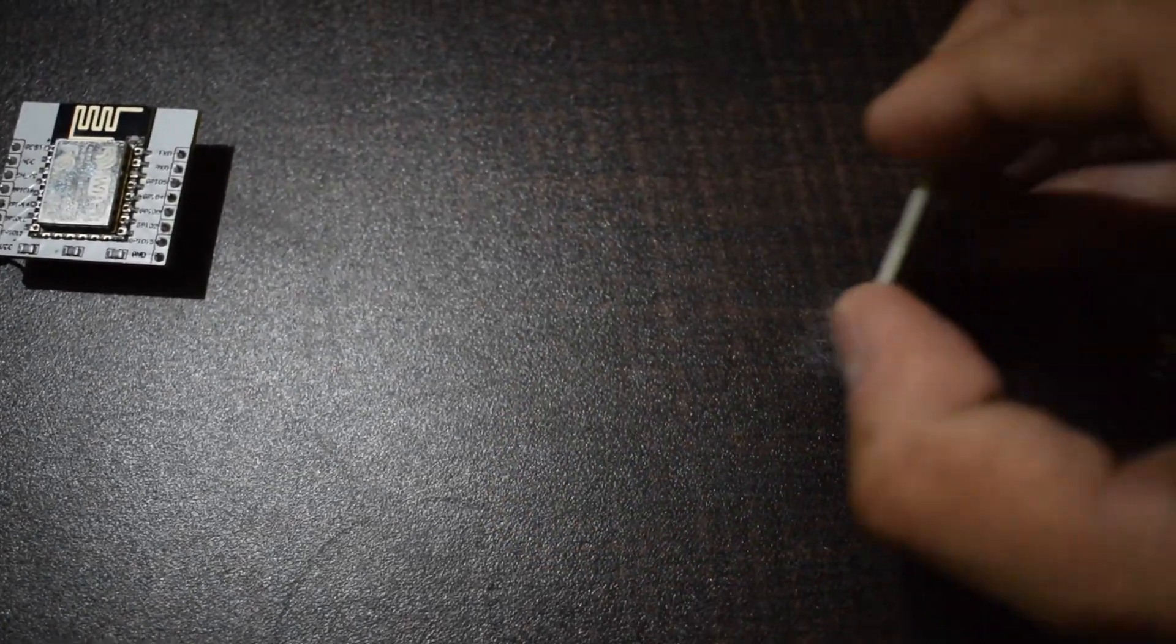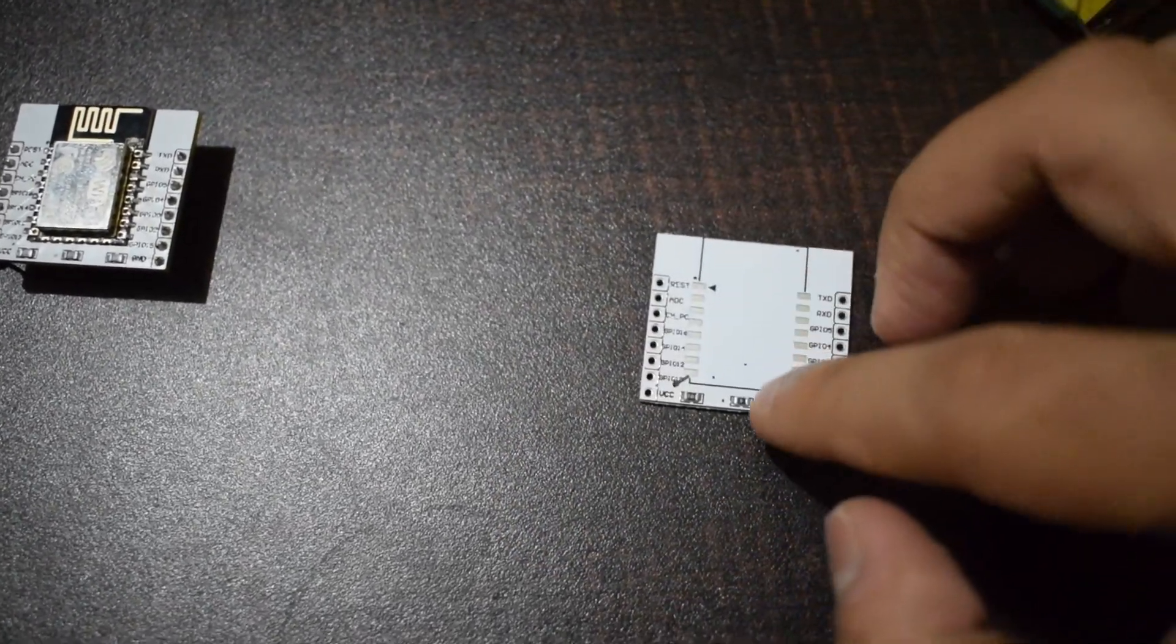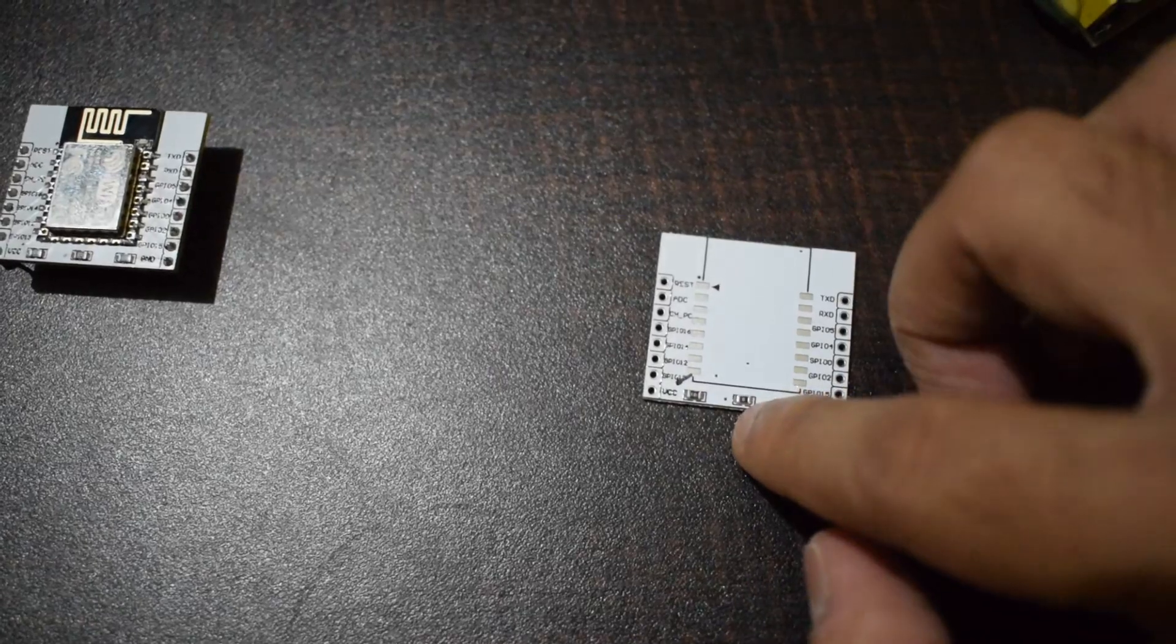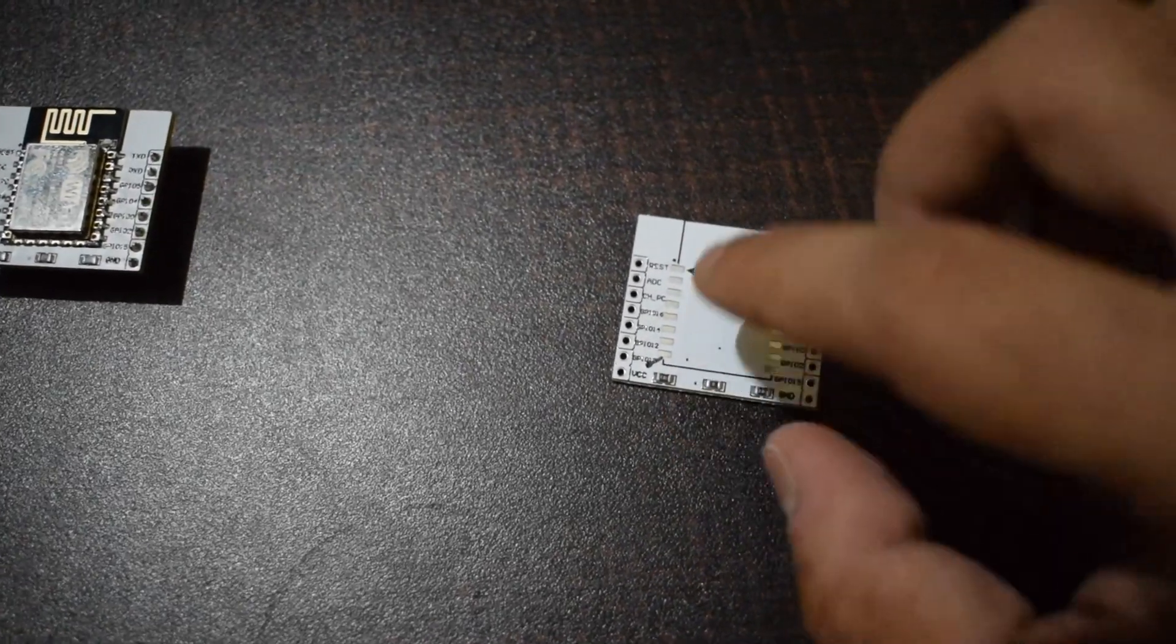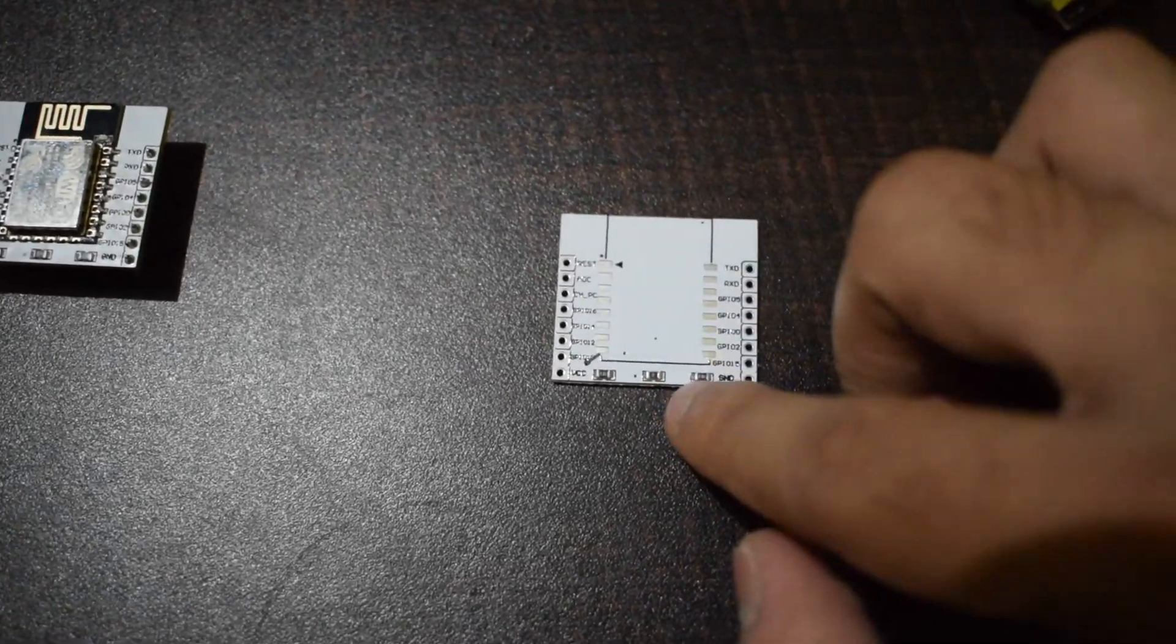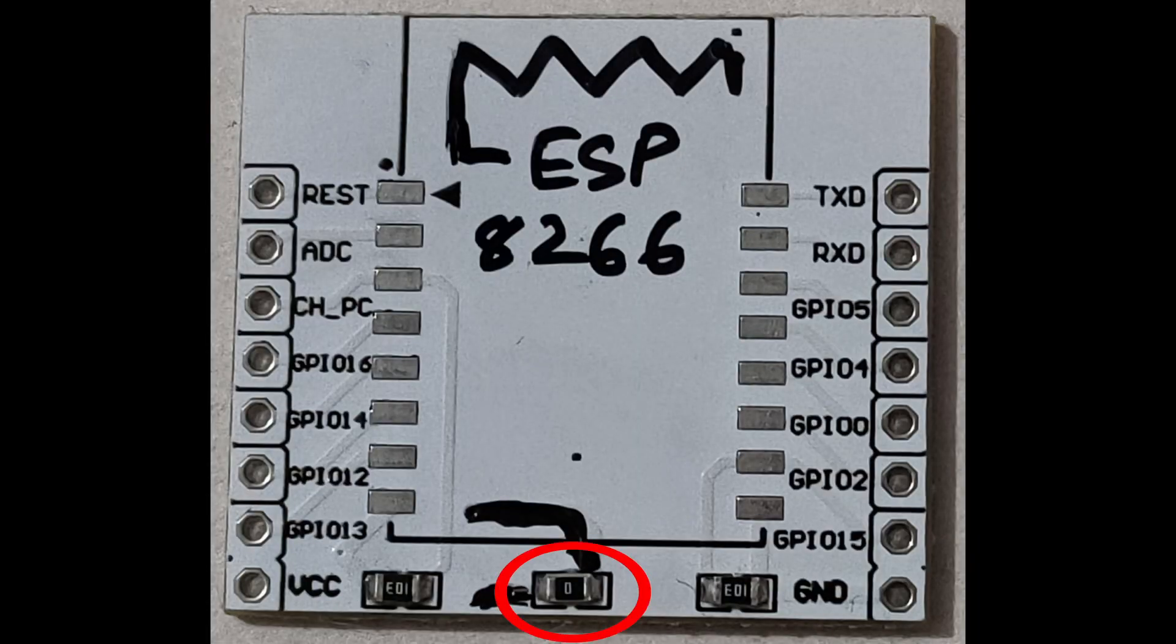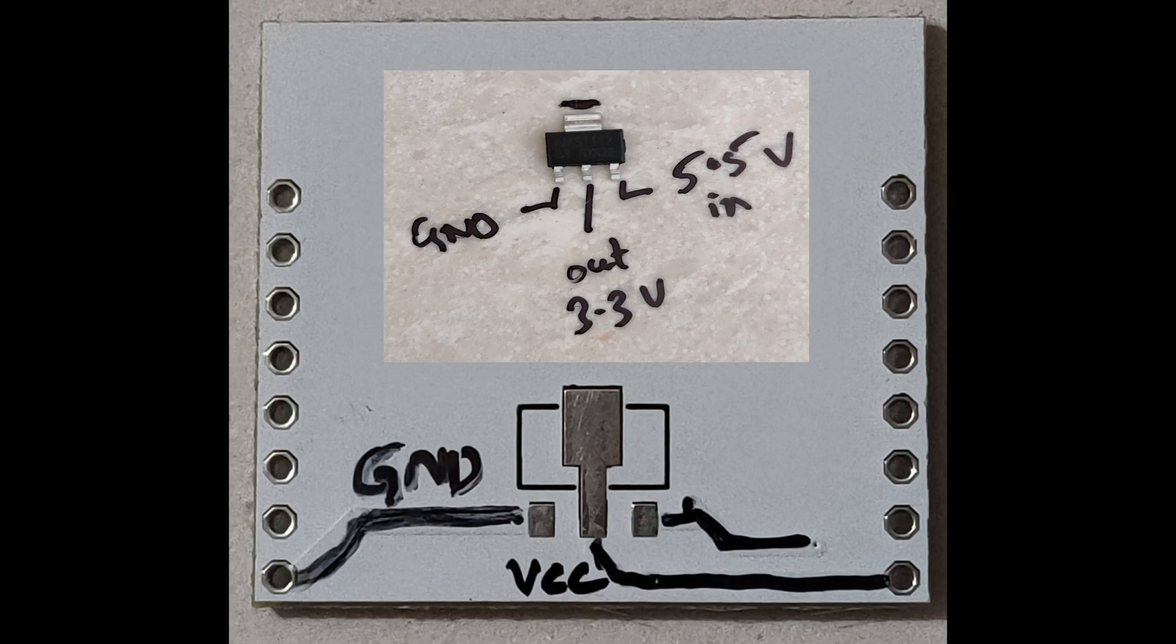To use the voltage regulator, we need to make a small modification here. We need to remove this resistor which currently bridges VCC to the input of ESP12. Removing this resistor will direct the VCC of this adapter plate to the input of voltage regulator, and the output of voltage regulator to ESP8266.